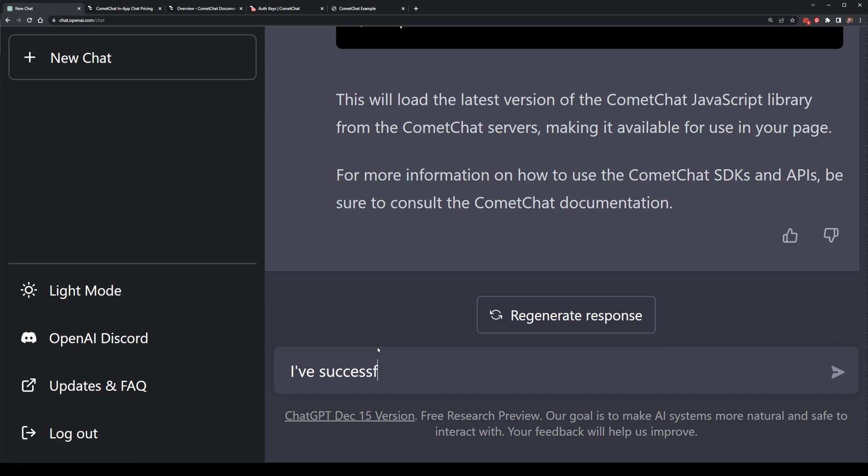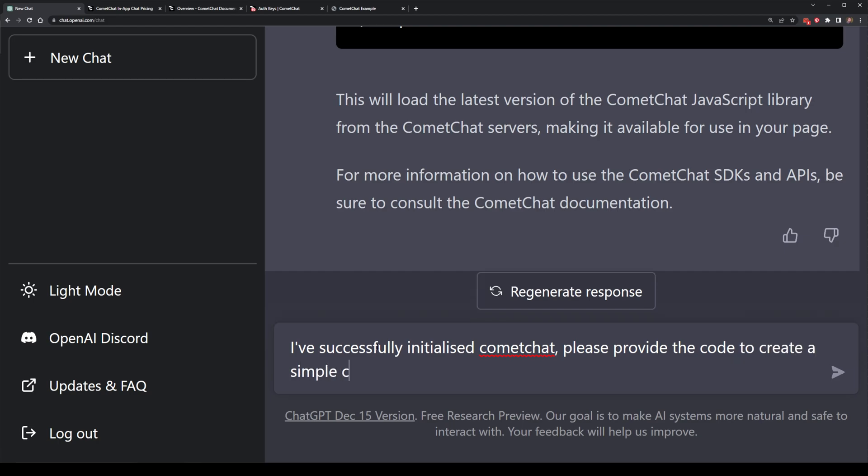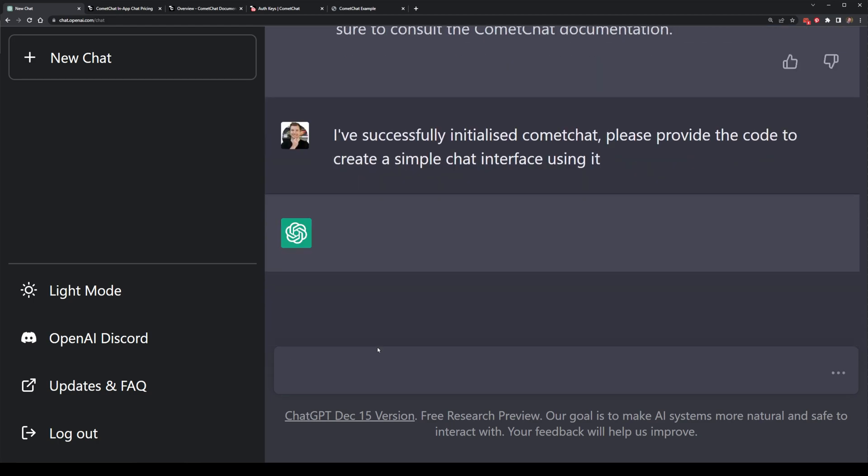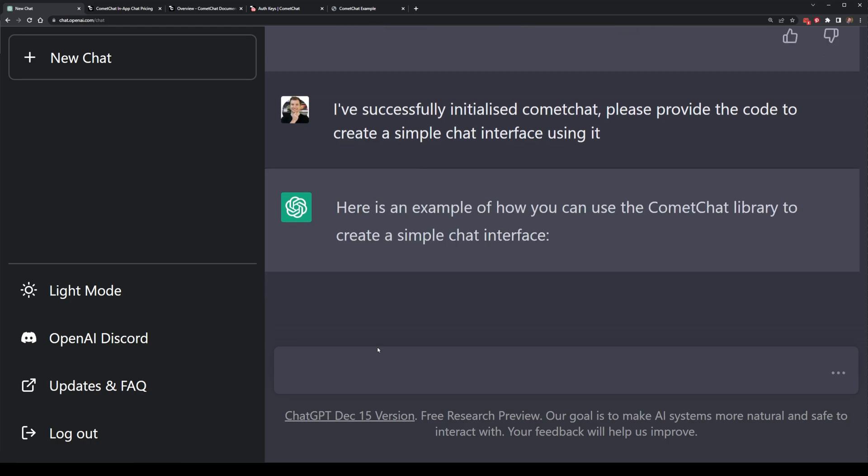I've successfully initialized CommaChat, so can it please provide me the code to create a simple chat interface so that I can begin using it? This hopefully should come back with an input as well as a button and maybe a log where messages get printed out.